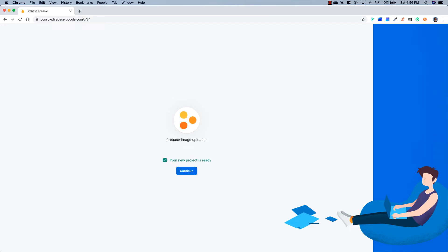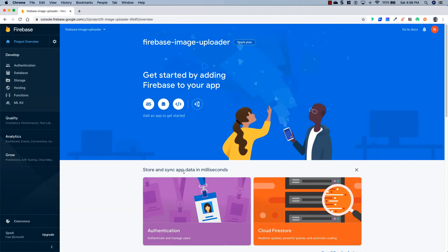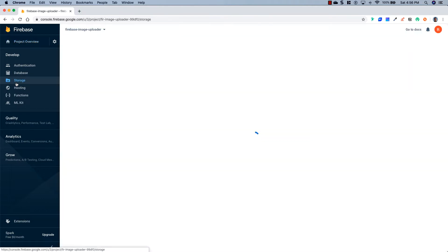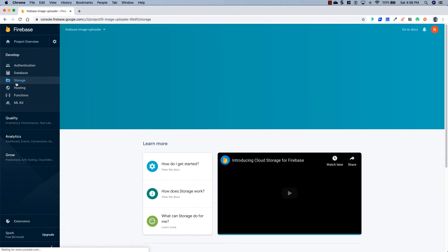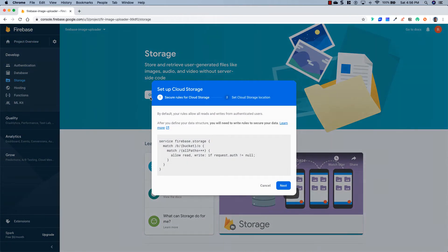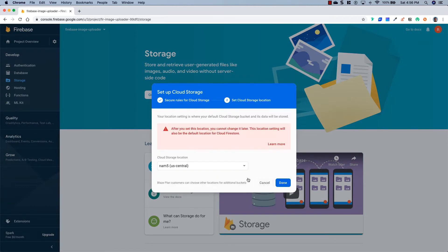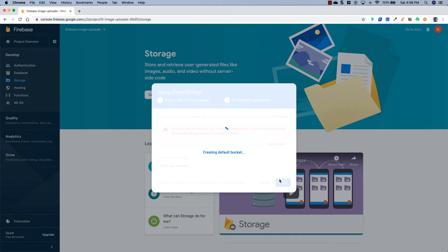So the Firebase Image Uploader project is all set and ready to go. I'm just going to click continue. And now that we're in here, we're going to go to Storage. And we're going to click Get Started. Now this is going to set up some rules. We're going to change these. But for now, just click Next.